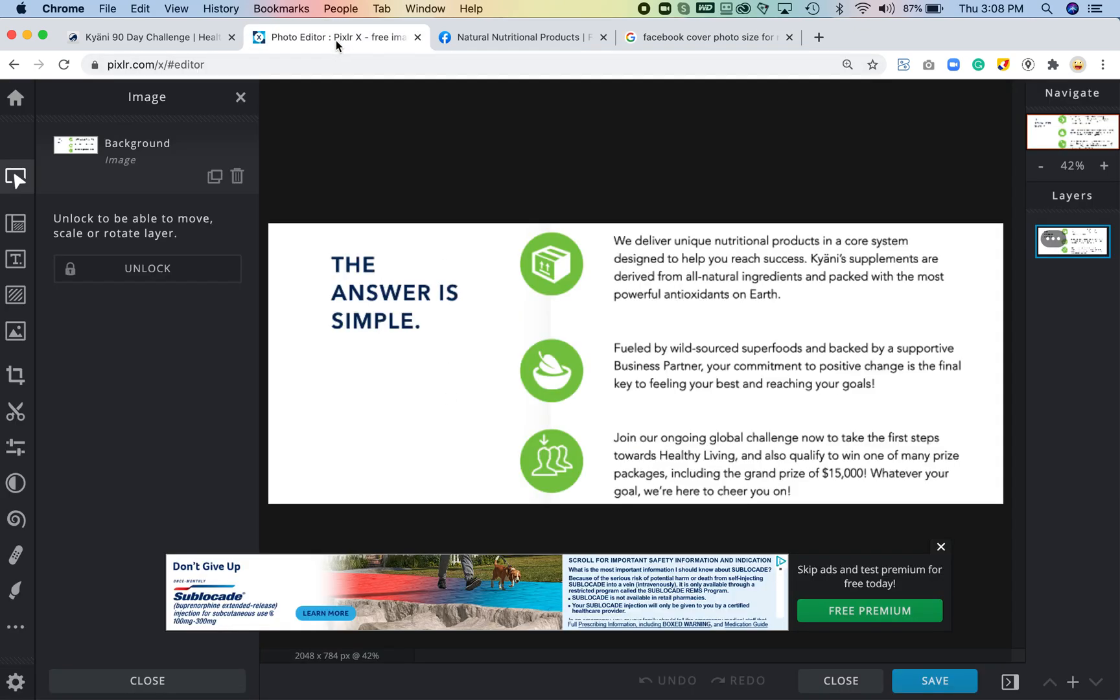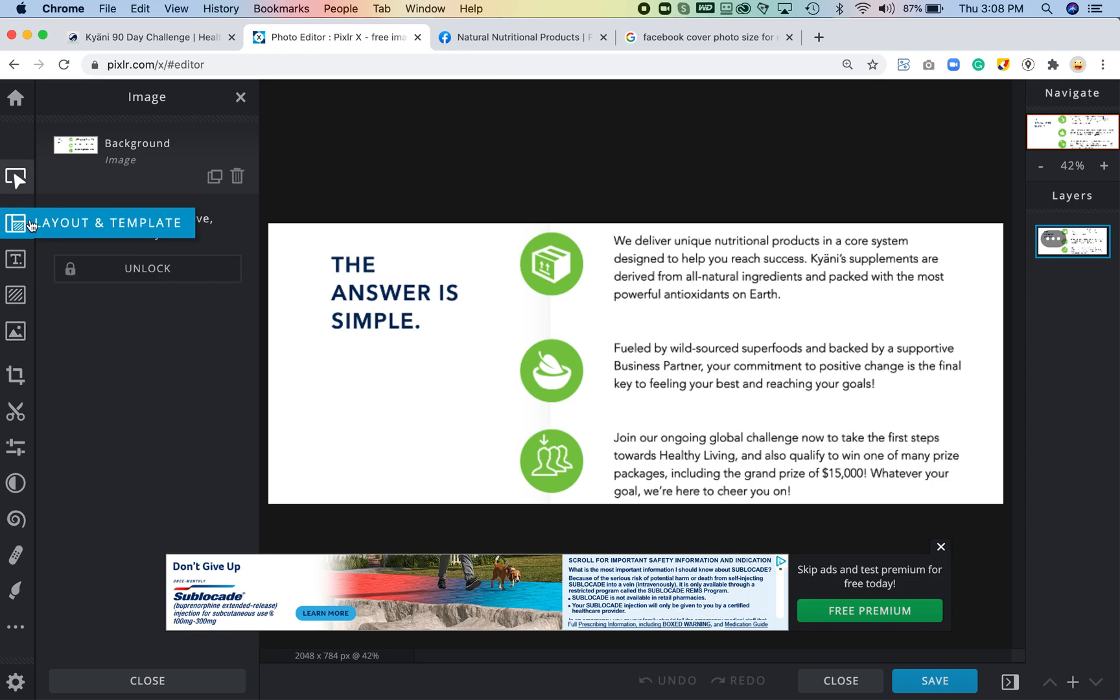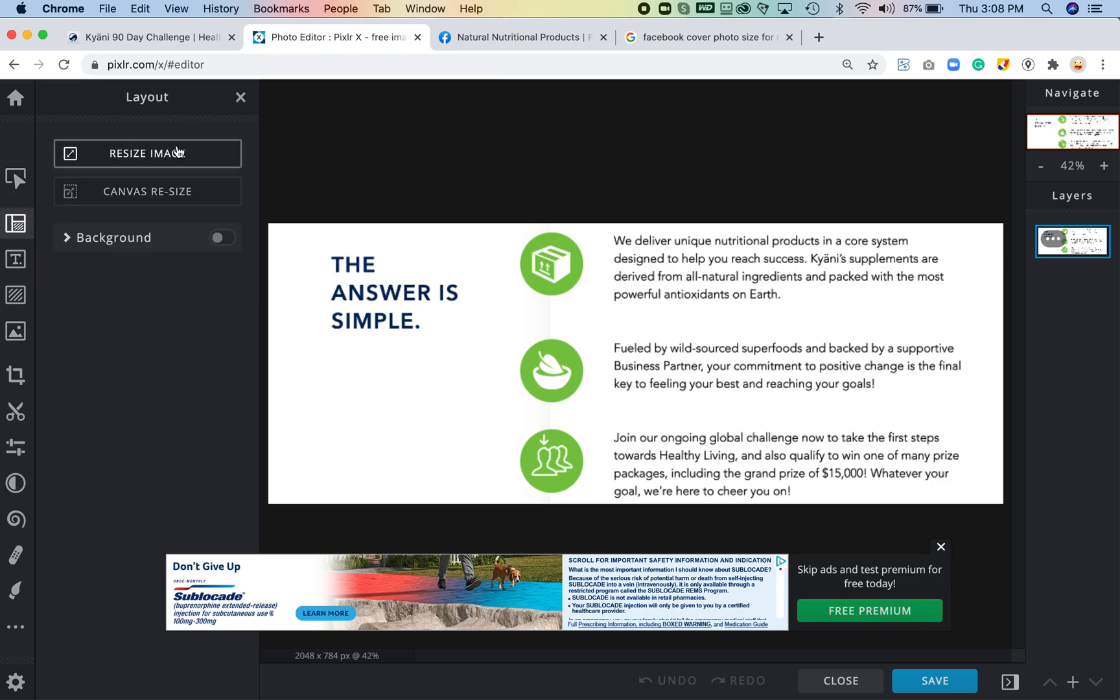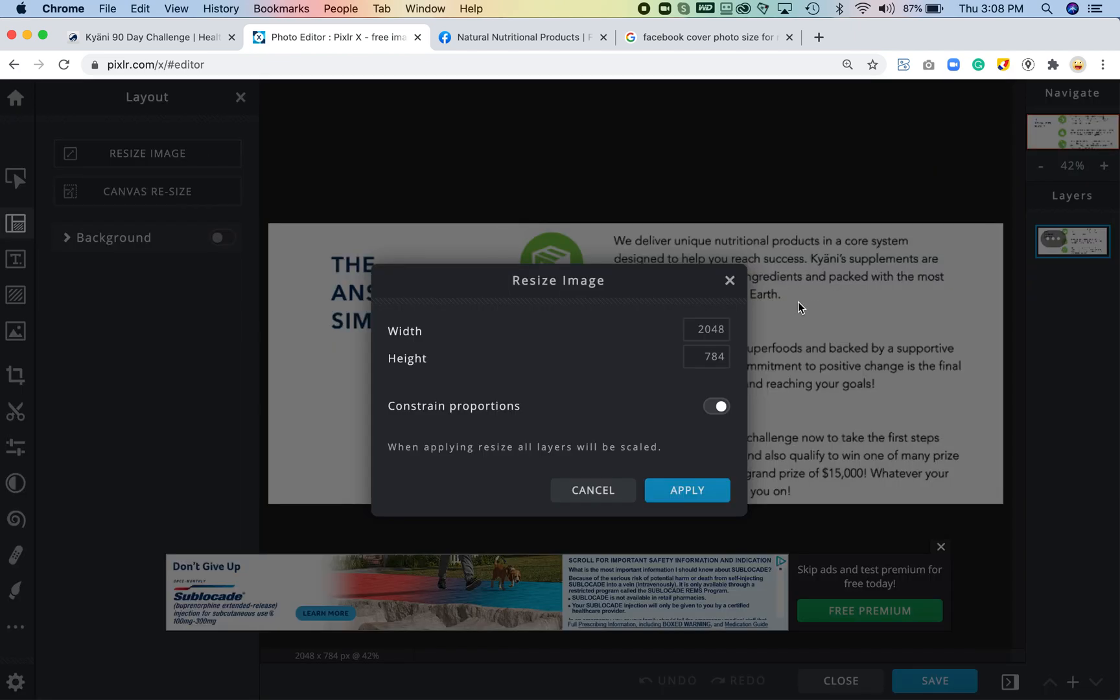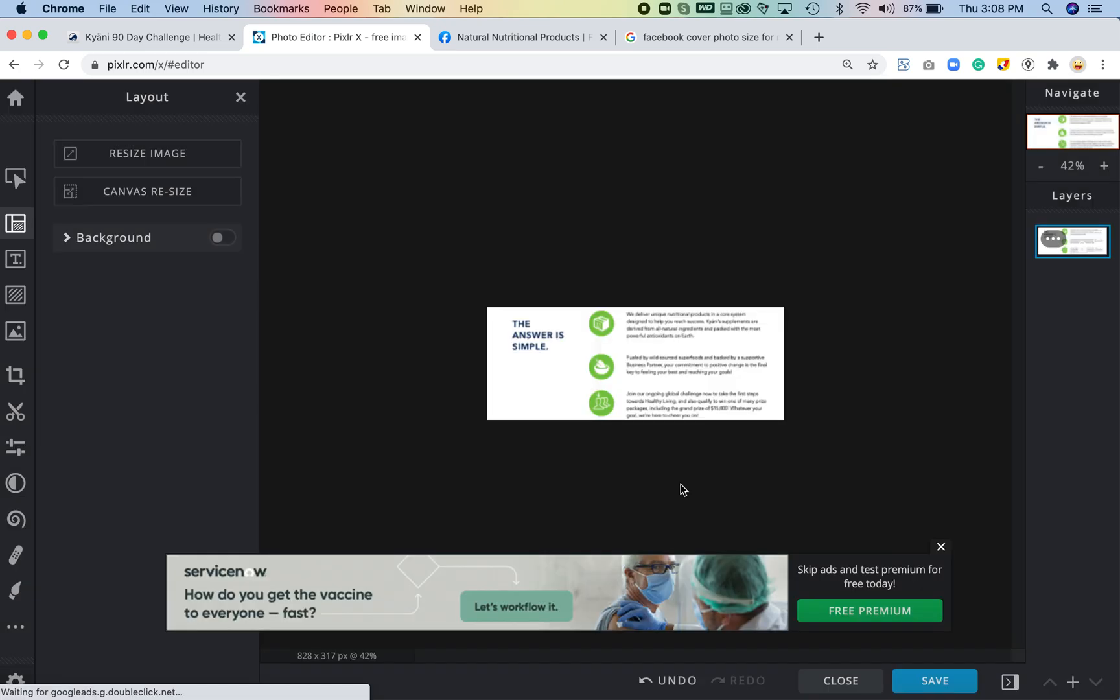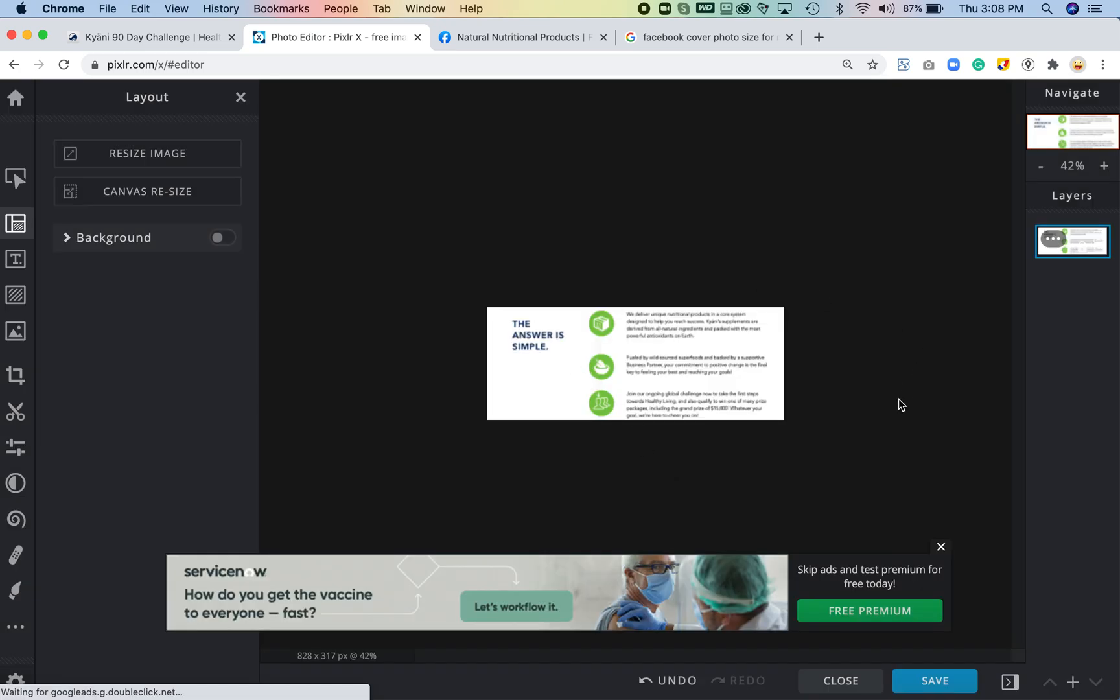So click on this layout and you'll see there's a difference between resizing the image and resizing the canvas. If I told it to resize the canvas it would cut off some of the information, so first I'm going to resize it. I believe it was 828, and that's okay if that's not exact there. I'm going to go ahead and hit apply.